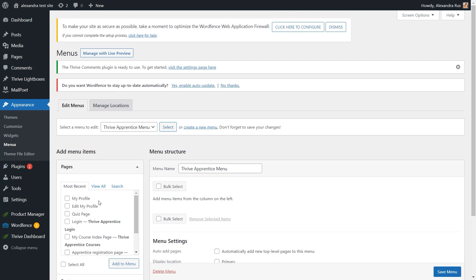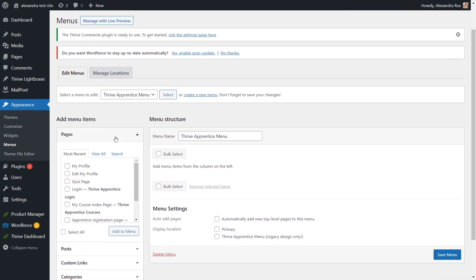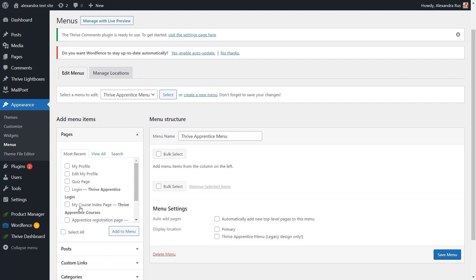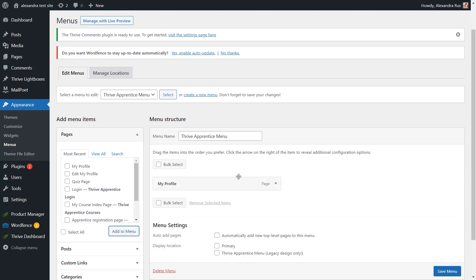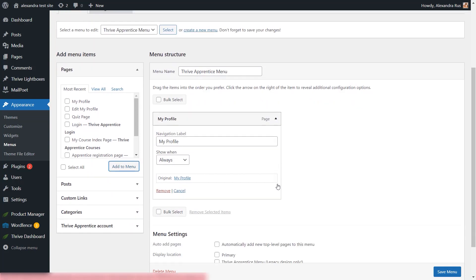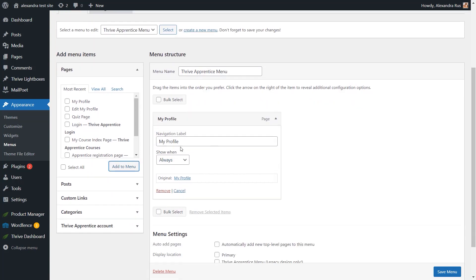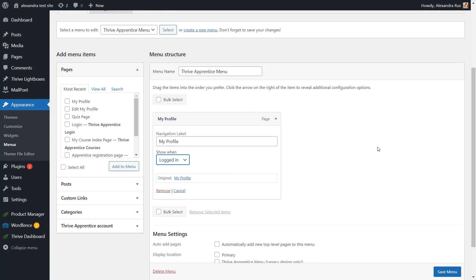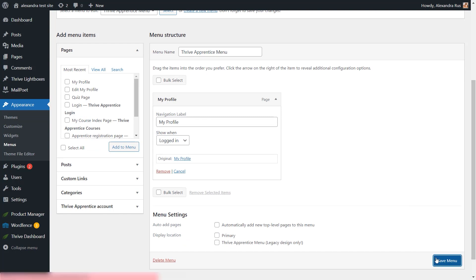And then here in this left sidebar, you will have to make sure the Pages section is the one that's selected and expanded. And here, click on the My Profile page, click on Add to Menu. And now we are making sure that any visitor who is seeing this menu item will not be able to access it unless that visitor is also logged in. So for that, expand this My Profile section. And here in the Show When drop-down list, select Logged In. So what we've done now is that we've managed to add the My Profile page to our Tribe Apprentice menu as a menu item. And it will be visible in the menu structure. Now let's just save the menu.